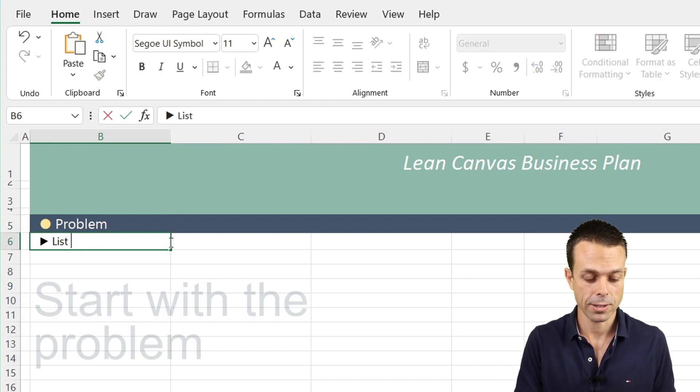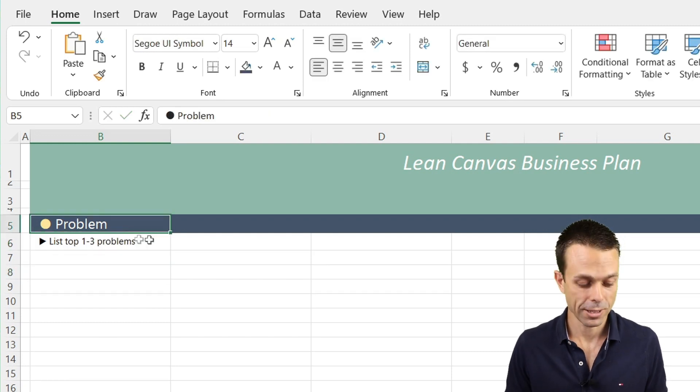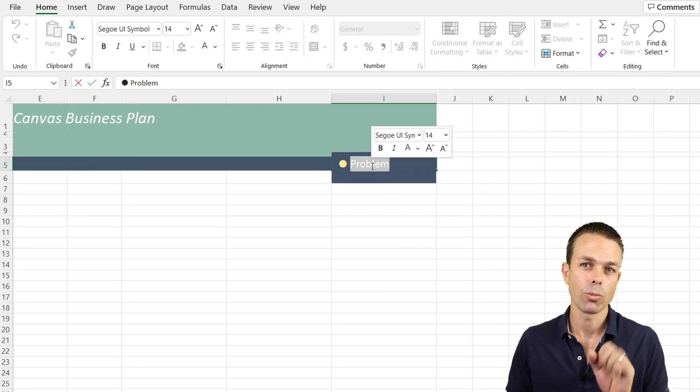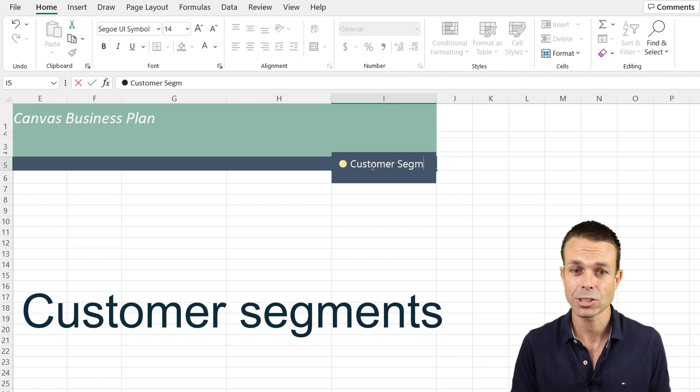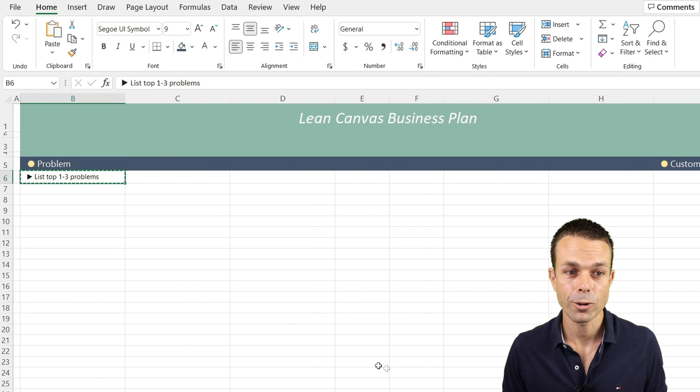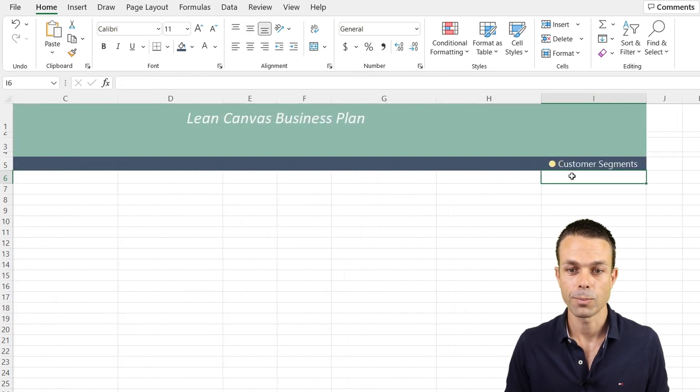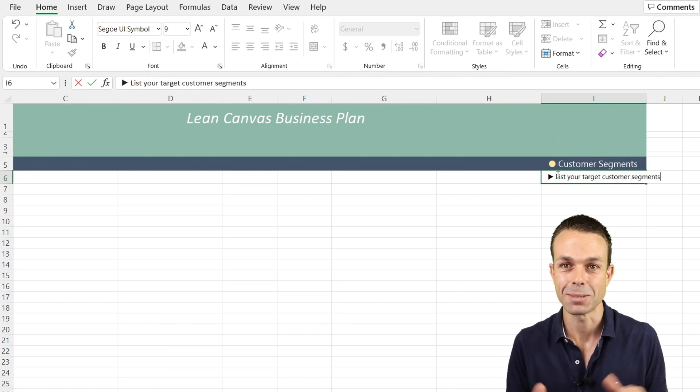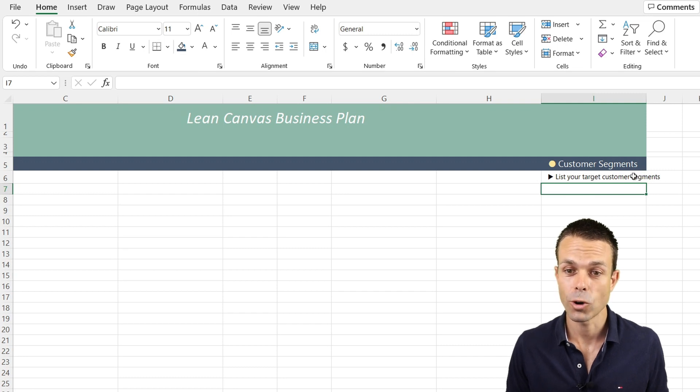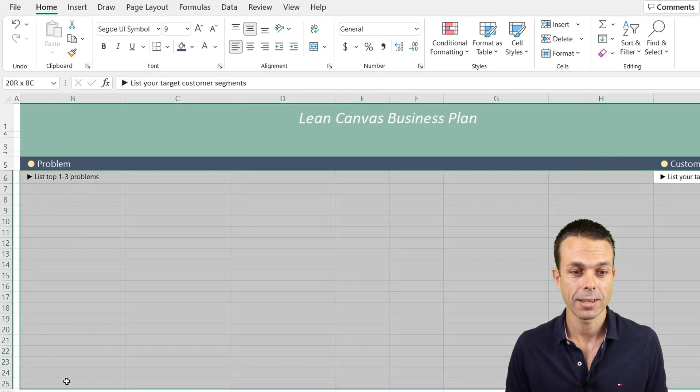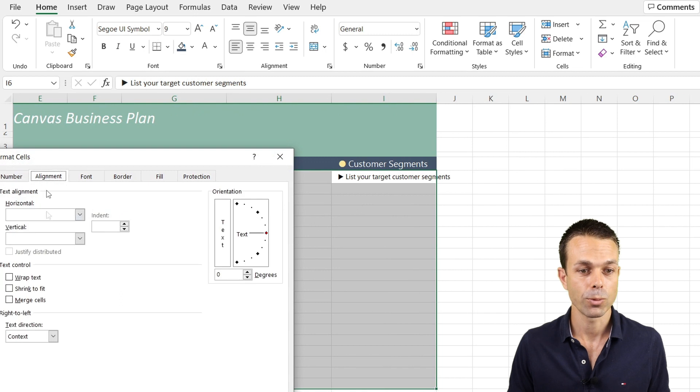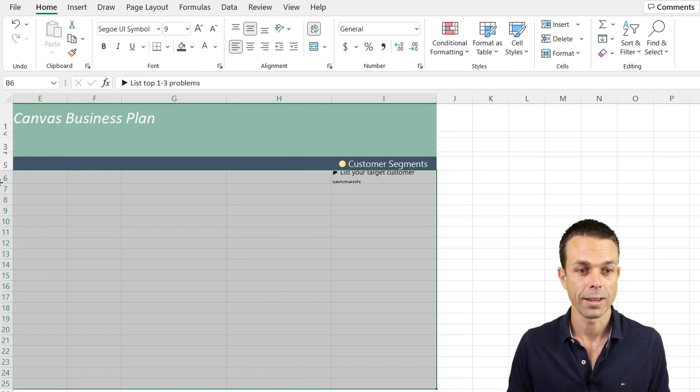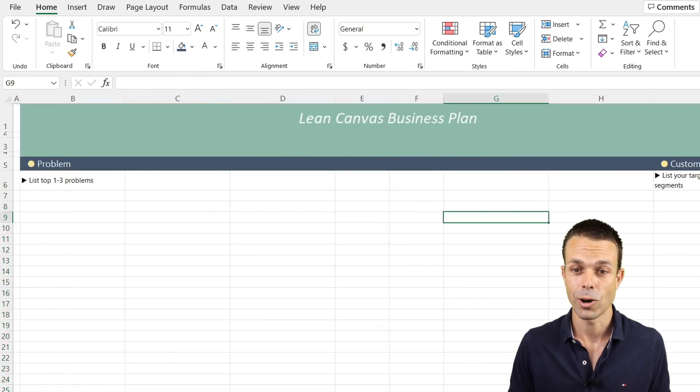We can even increase the indent slightly. The problem is where we list our top one to three problems. Now if we copy this across, what we really want to start with is with our customers and our customer segments. Let's copy across our little bullet point as well. This is where we want to list our target customers and target customer segments. We want to select that, right click format cells, and wrap text around when that's appropriate. Now that's looking a lot better.